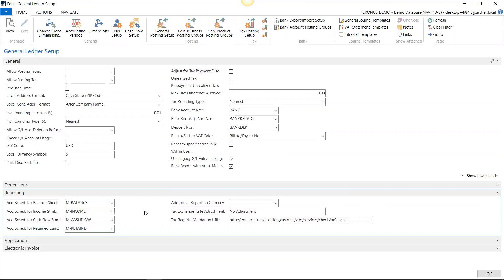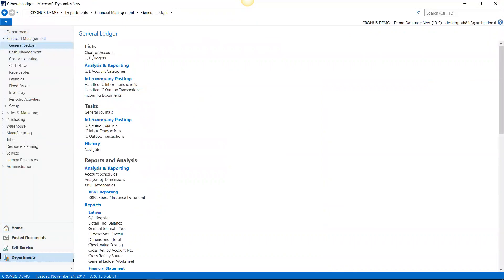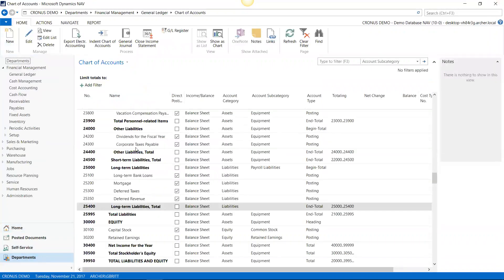Now I want to show you the chart of accounts. Here I have my chart of accounts and I have already assigned account categories — these are standard categories that come with the system, you don't determine them. You can also assign account subcategories, which you actually create on your own. I have a few accounts here that are missing subcategories, so I want to show you how to create them and set this whole thing up so that it will build itself.